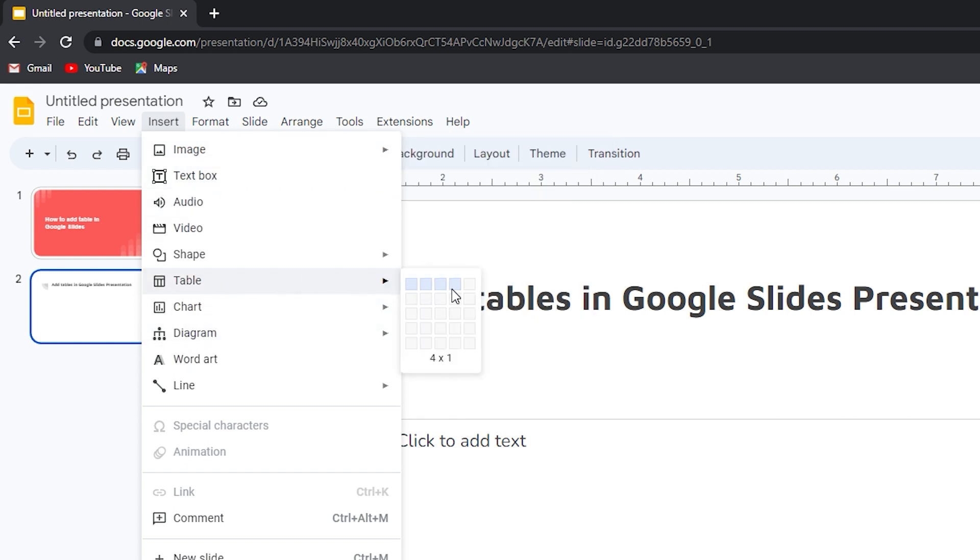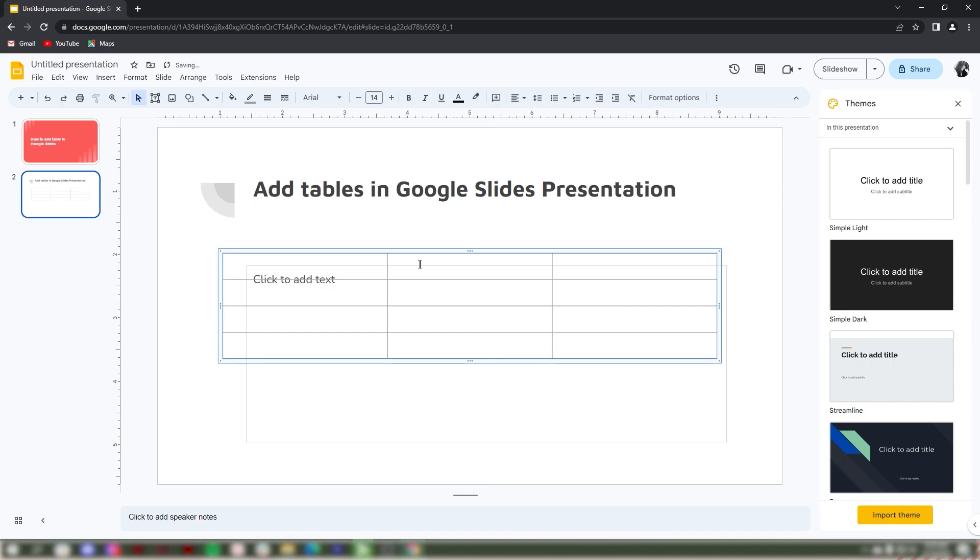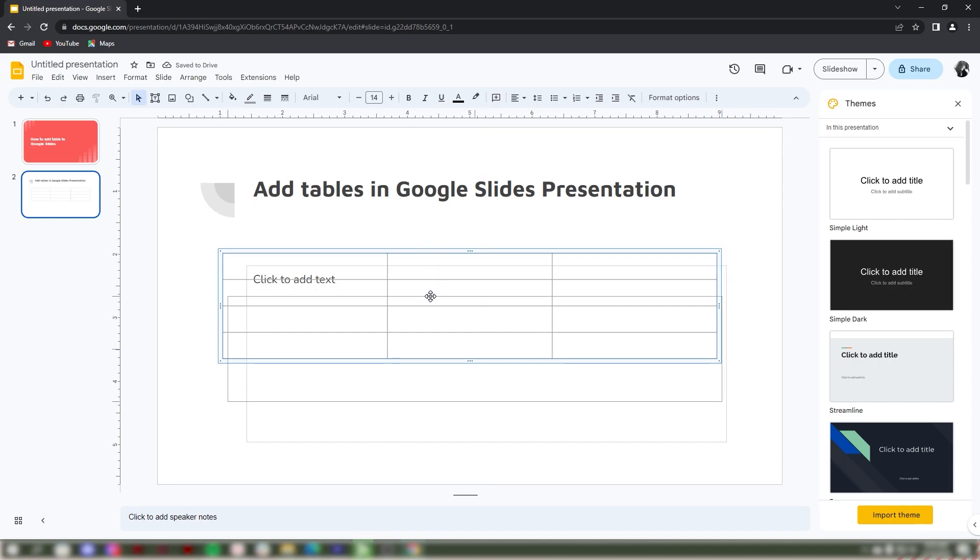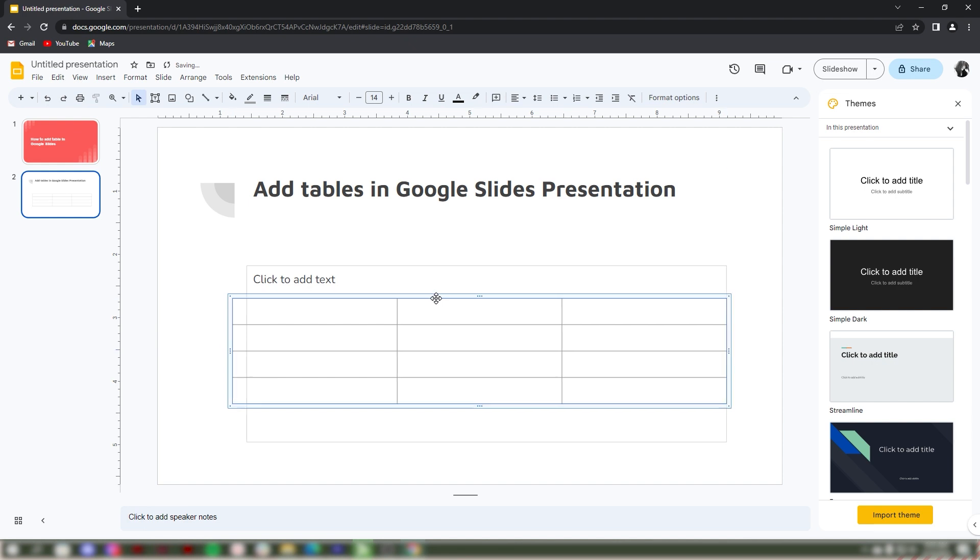Choose the number of rows and columns you want to insert into your presentation. Once you've selected the number of rows and columns, the table will appear in your Google Slides presentation.